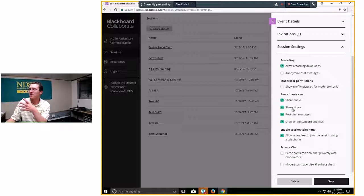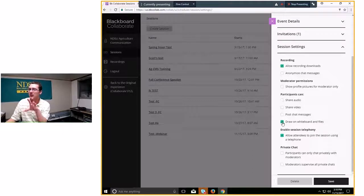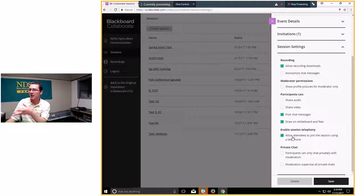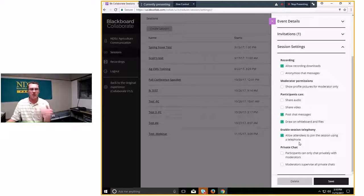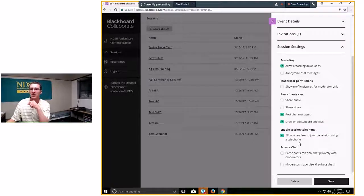The rest of the settings let you control what participants can do — useful if you're in a teacher-student type setup. For a presentation where you're just talking, you can turn off participants' ability to share audio, video, or even post chat messages. There's also an option — checked by default — to allow attendees to join using a telephone. Similar to the classic version, you can click a button and get a phone number and PIN to call in and use your phone as a headset.